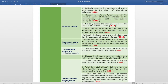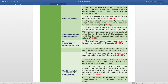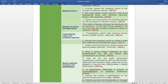The Systems Theory subtopic includes: national interests are dynamic — identify the dynamic nature of national interests in the contemporary world polity with suitable examples, asked in 2013; critically assess the changing nature of the concept of national security, asked in 2014; why does global human security need to be emphasized along with economic security — explain with examples, asked in 2016; and explain the instruments and methods devised for the promotion of national interest, also asked in 2016.